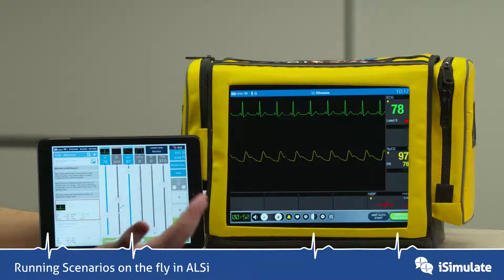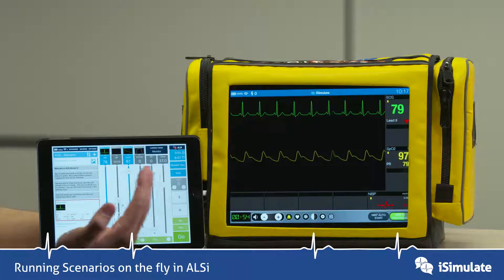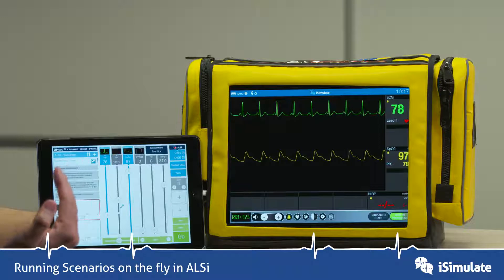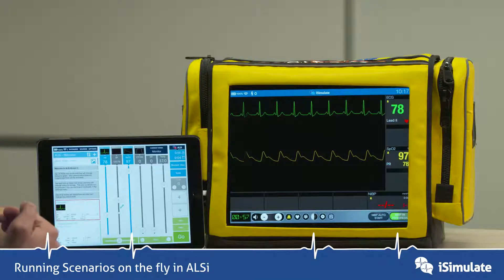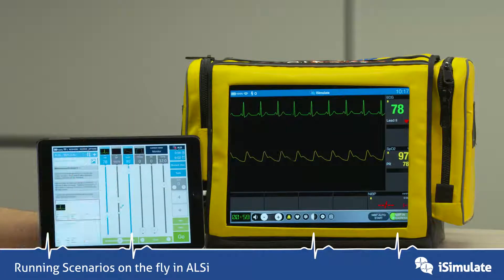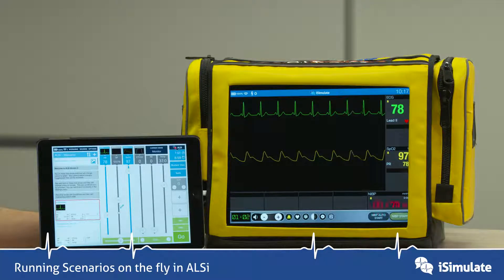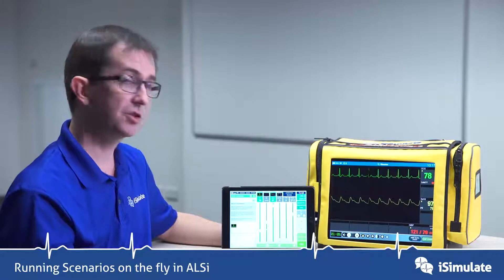When that green bar comes back down to the beginning, you'll see that a non-invasive blood pressure will pop up — and there it is.